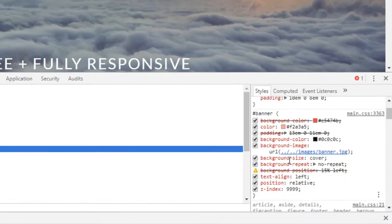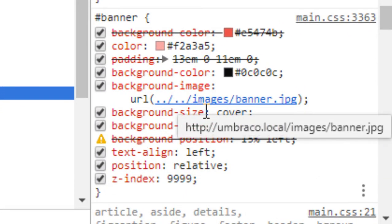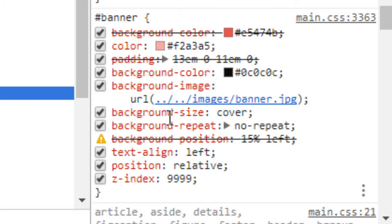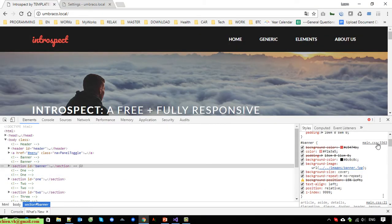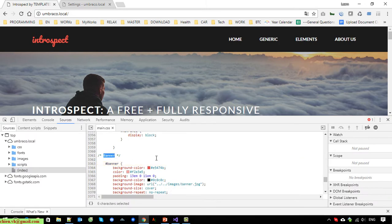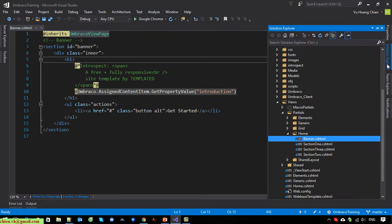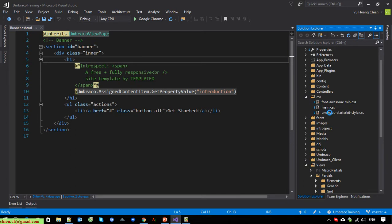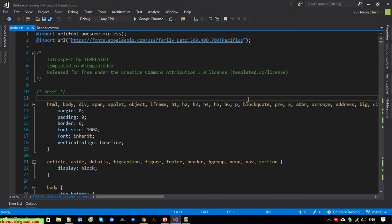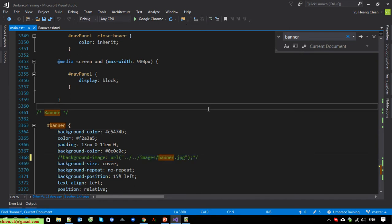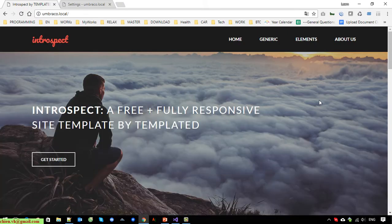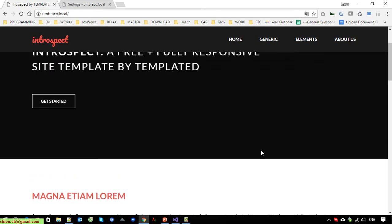Let's take a look at the hero banner. You can see that for now the background image is added in the stylesheet. Firstly, we have to make it display in the HTML first, because we cannot add the Umbraco shortcode into the main CSS file. So I'll open the main CSS file, go to the banner section, comment it out, save it, and go back to the website and refresh. You can see the hero banner has now gone.